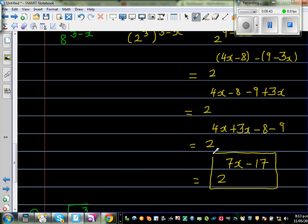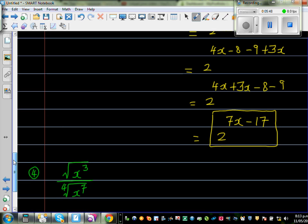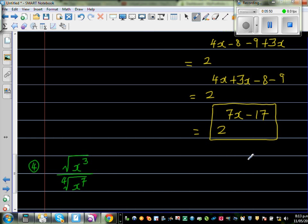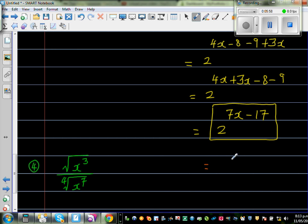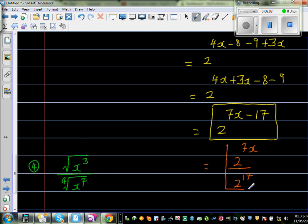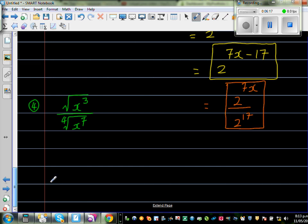You can simplify this slightly: 2^(7x−17) can be written as 2^(7x) over 2^(17). The two forms are equivalent — it just separates the variable power from the constant. Since 2 to the power 17 is a huge number, I'll leave the answer in the form 2^(7x−17).